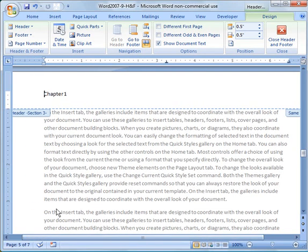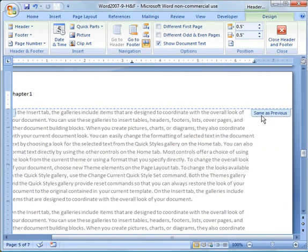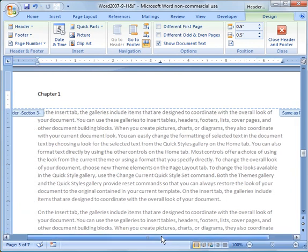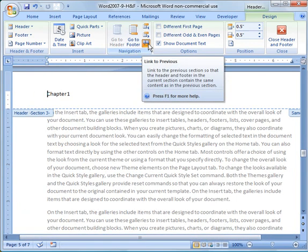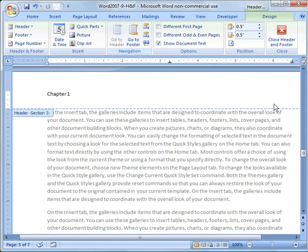So if I leave everything as is, it's still going to say Chapter 1 because it says here Same as Previous Section. So I'm going to go ahead and click Link to Previous again. And you notice that option came off. And now I'm going to say Chapter 2.